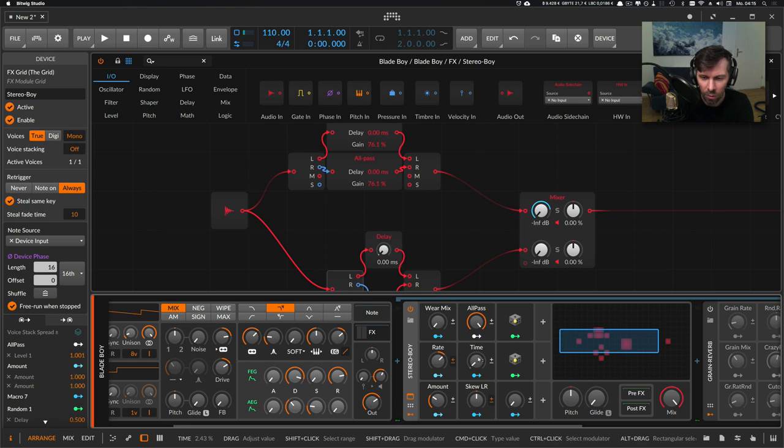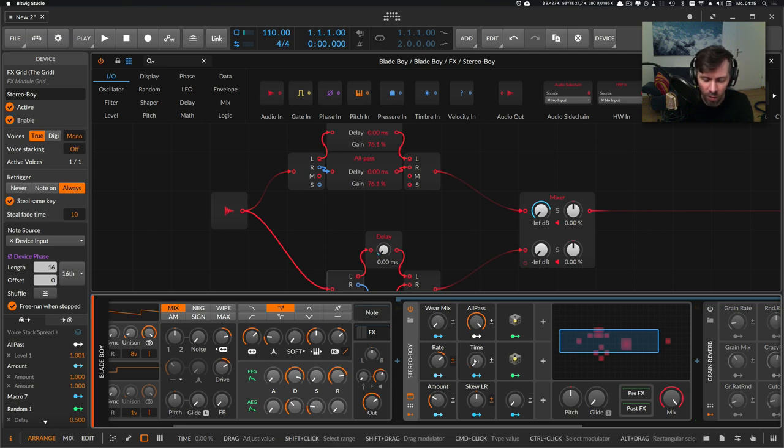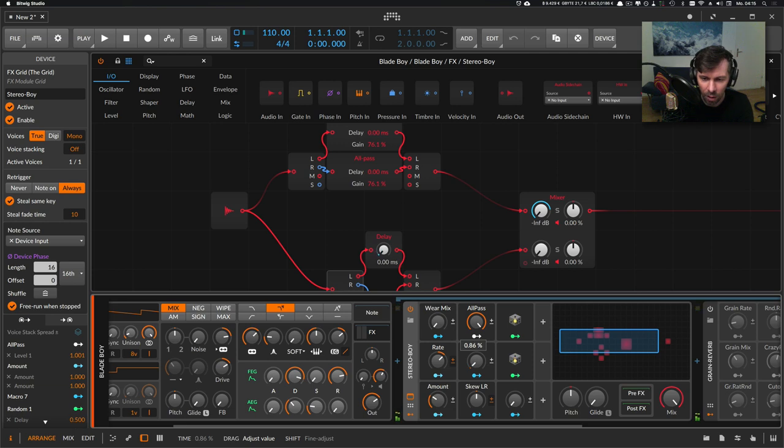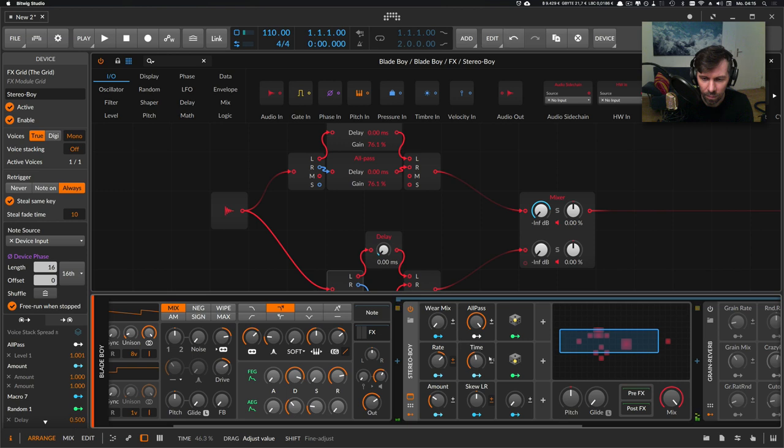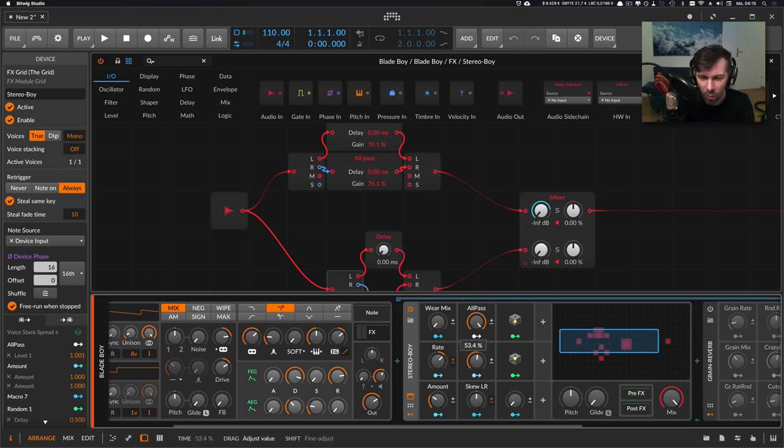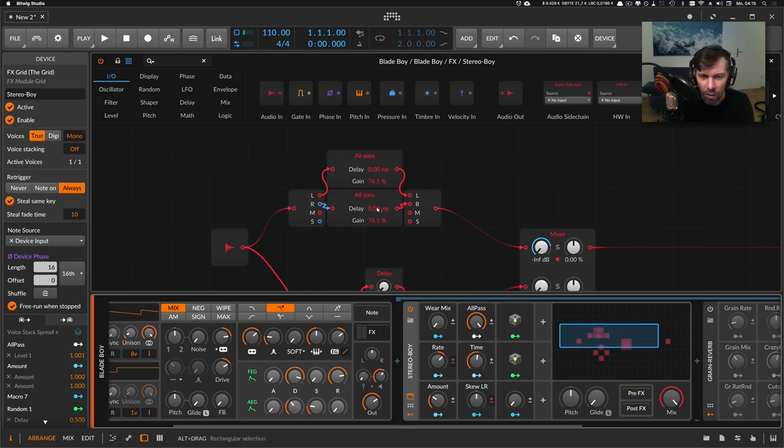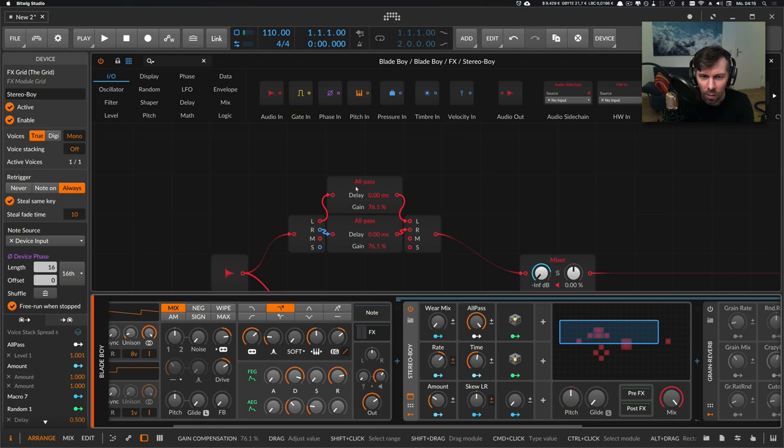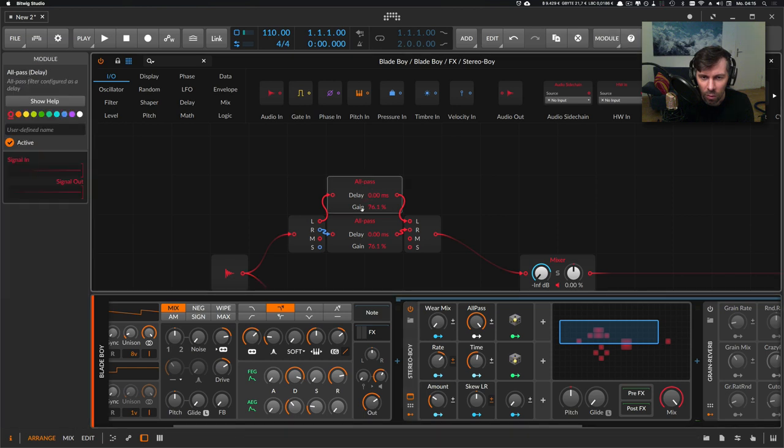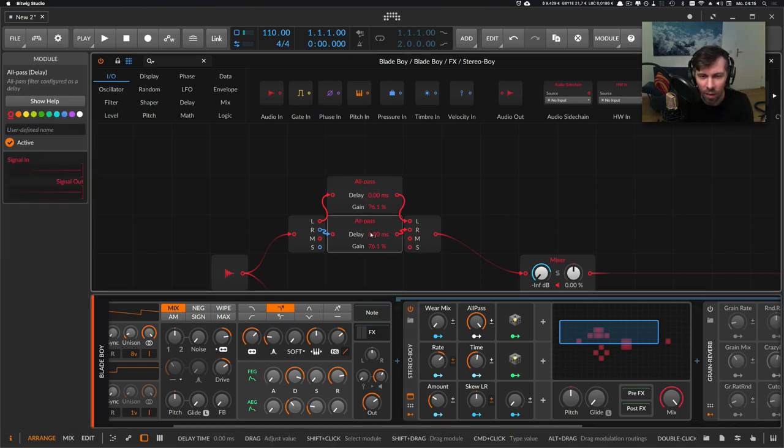So if you have the timing at zero percent, you basically have a pretty short delay. When you use this knob here, you make the two all-pass devices at the same time, you change the delay time of these two all-passes together.